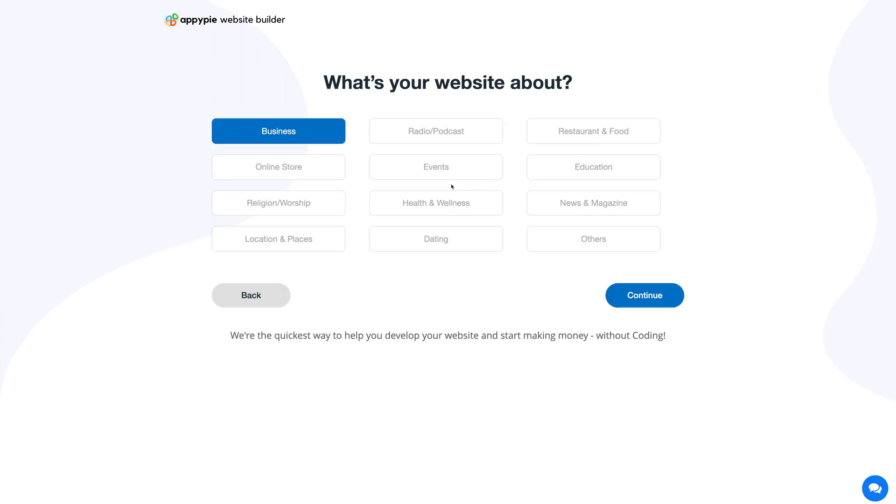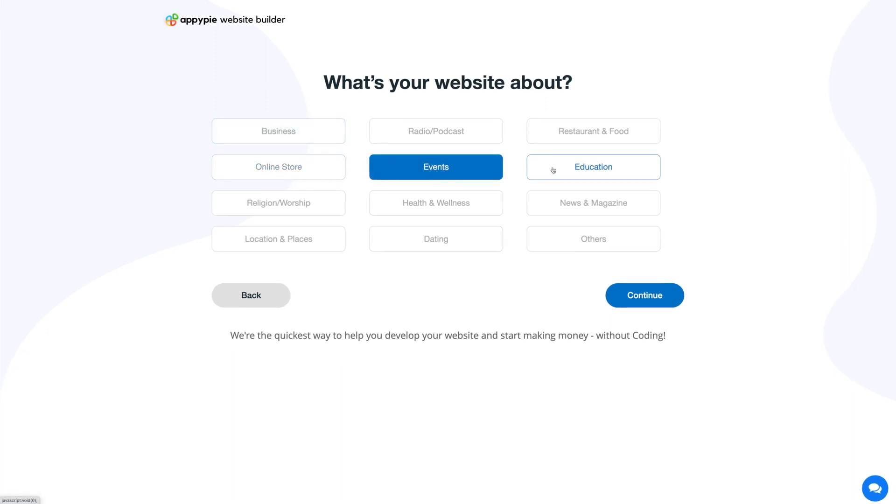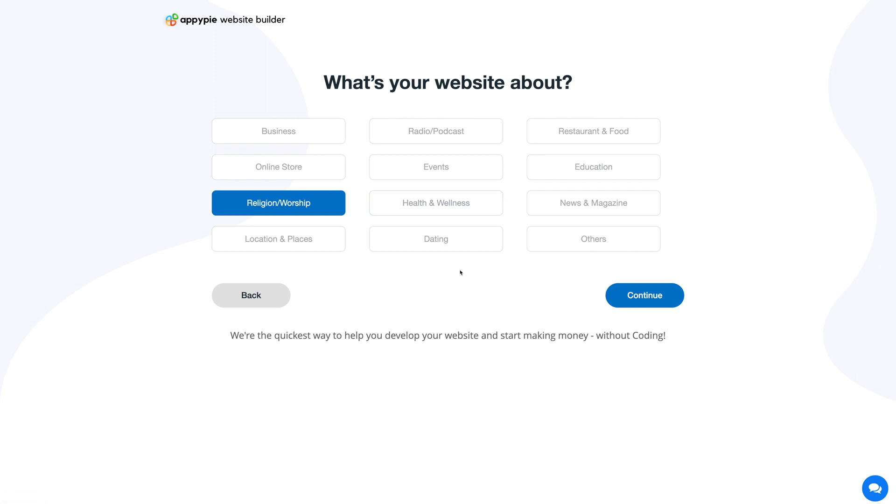Next, select your website category from a wide variety of options including business, radio, podcast, online store, advanced, education, news and magazines, etc. If you find that none of the categories suits your needs, you can select the others option.